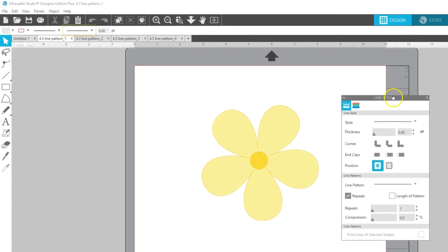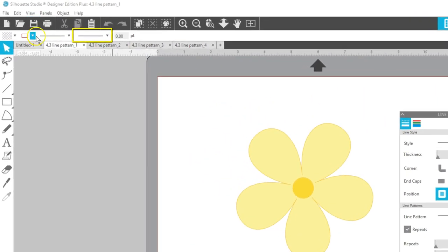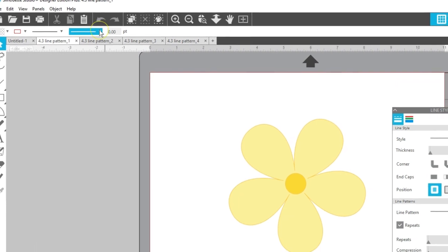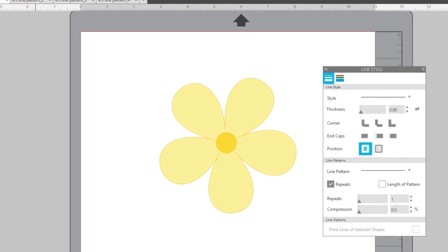You'll also see the Line Pattern drop-down up in the Quick Access Toolbar next to the Line Style drop-down, but all the fine-tuning is available in the panel.